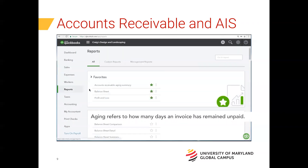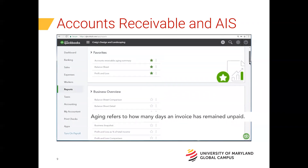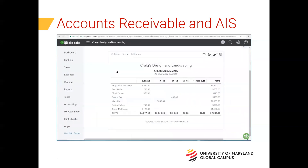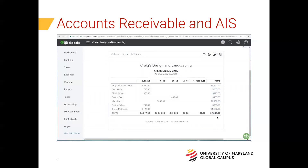To get aging information, go to the report center. There are two reports you can use to see the aging information for your customers' invoices, both in the 'Who Owes You' section. The first is the Accounts Receivable Aging Summary Report. This report shows you who owes you money, how much of their balance is current, as well as aging information from 1 to 30 days overdue, 31 to 60 days overdue, and so on. There is also a total for each customer on the far right and a total for each aging period at the bottom.